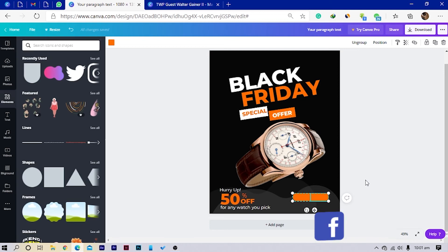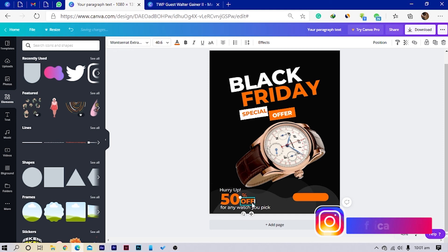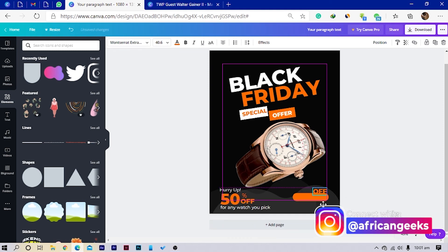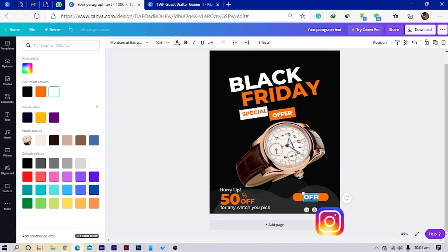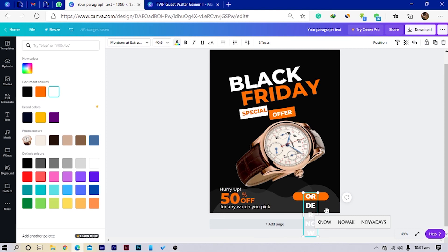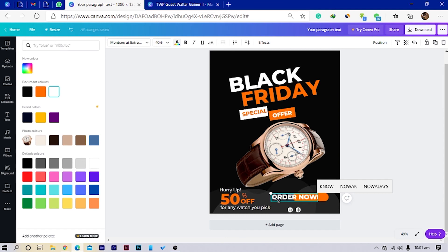Someone told me I sound Nigerian, but I want to clarify — I'm Ghanaian, officially Ghanaian, and I've never been to Nigeria. Let me know if I sound Nigerian or Ghanaian. Now I'll add the text 'ORDER NOW', stretch it, adjust the size, and move it into position.